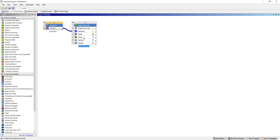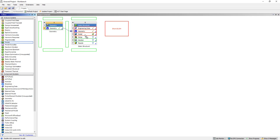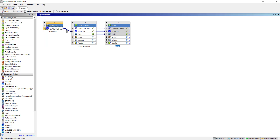We may want to do some further downstream analyses, so we'll drag and drop a modal system onto the model cell of the static structural. You can see connector pipes here connecting the different analysis systems. Between the static structural and the modal, we're sharing engineering data — which is material properties — geometry, which is essentially the CAD model, and the model cells, which include the finite element model, mesh, connections, and material specifications.